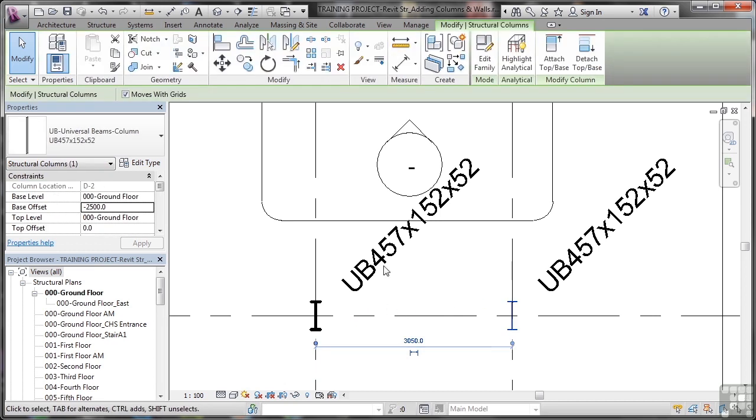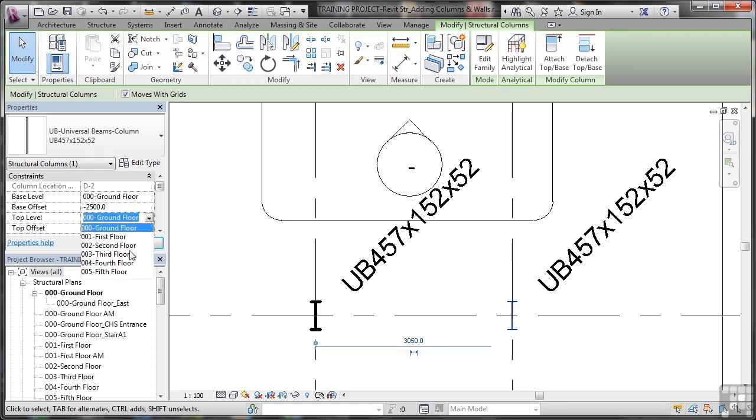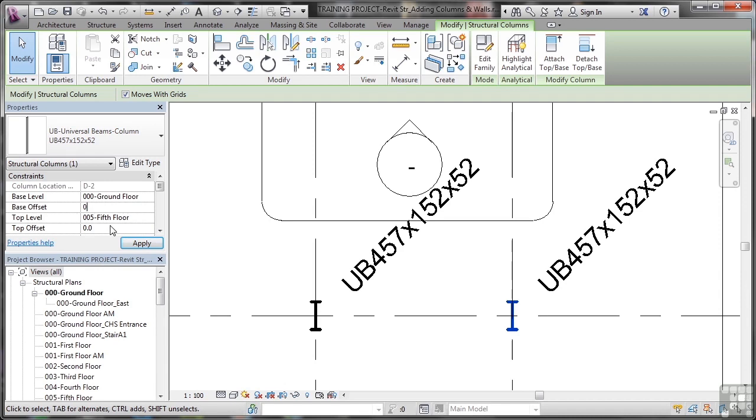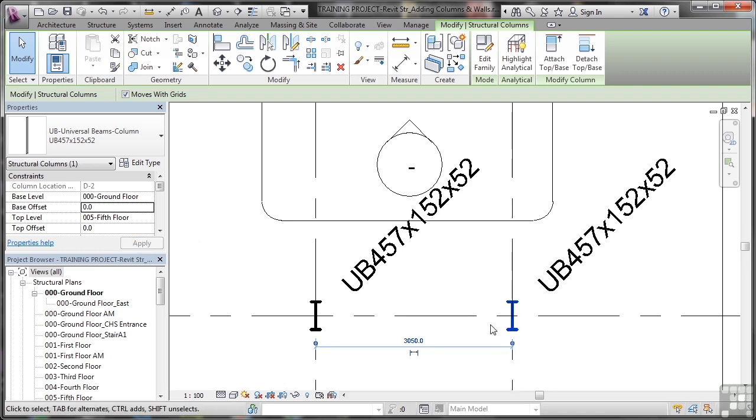So if I do this one as well, let's change the top level all the way up to the fifth floor like so. The base offset will become zero, so we'll just delete all of that and put zero in there. Top offset will also be zero because it's just going up to the floor, using floors as my levels. Column location, grid line D2, can't change that, but I'll apply it. And that also goes bold as well.